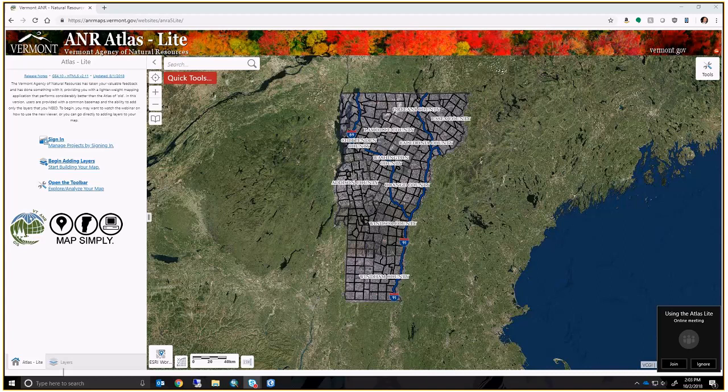One of the biggest improvements we could make to the Atlas is to make it faster, and that was basically the premise for creating the Atlas Light. What we did is we pretty much stripped out all of the data from the Atlas and provided the end user with a product that is really just the base case of GIS information — the base map. What's unique about the base map is that it is a vector tile base map.